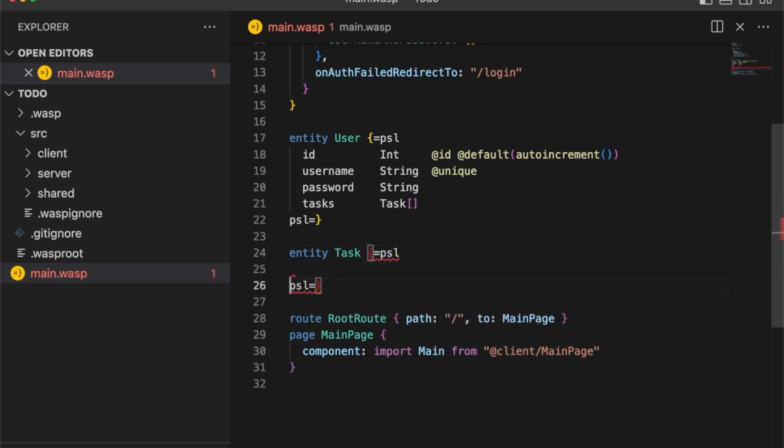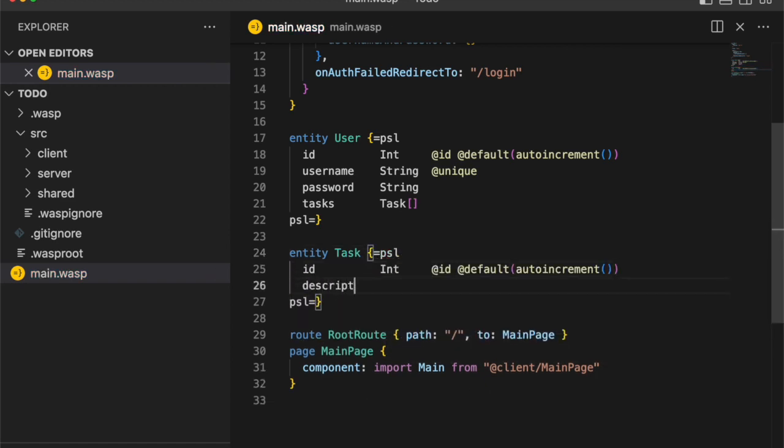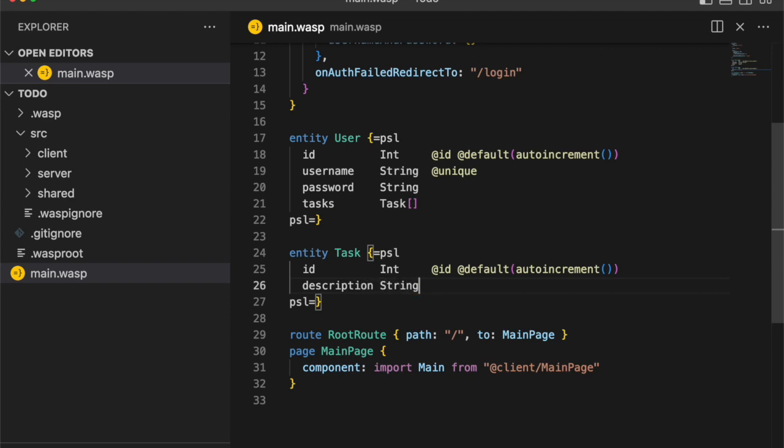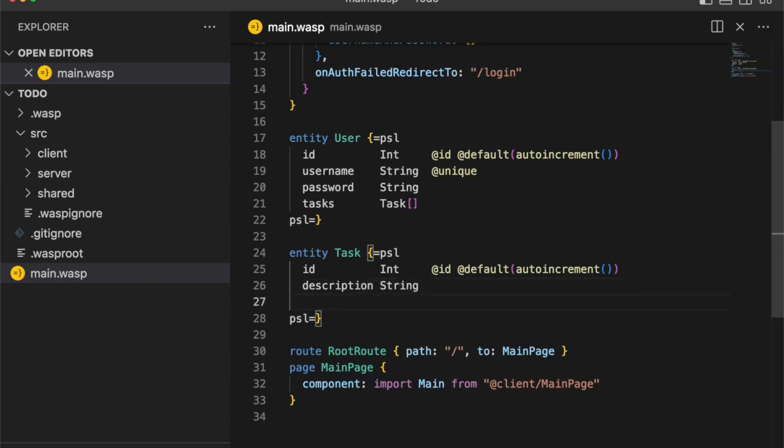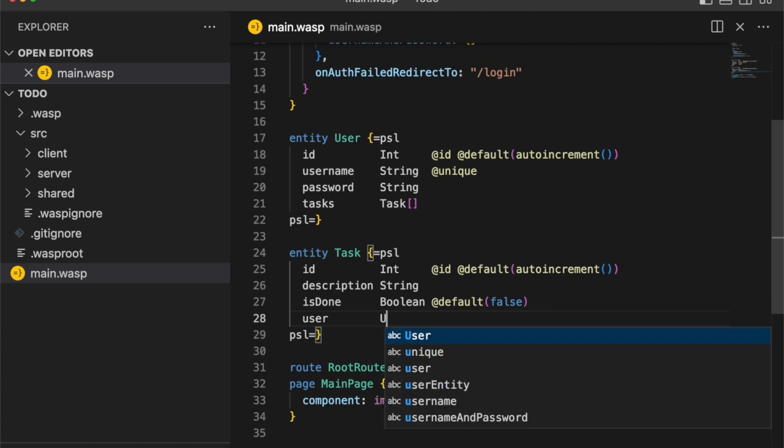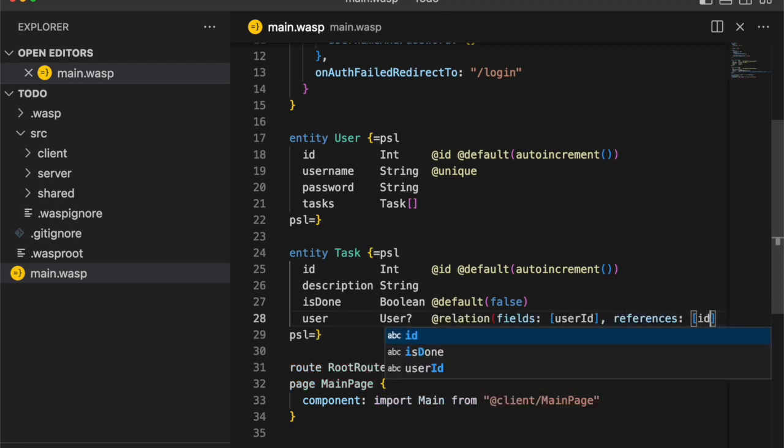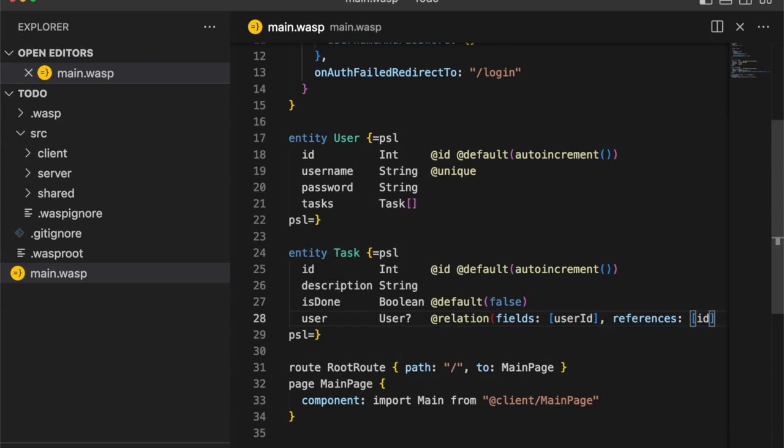So now let's define the tasks. Same thing. We give an ID, a description, and an isDone tag to let us know did we complete the to-do or not. And of course, we need to set up our many-to-one relation of many tasks to one user.